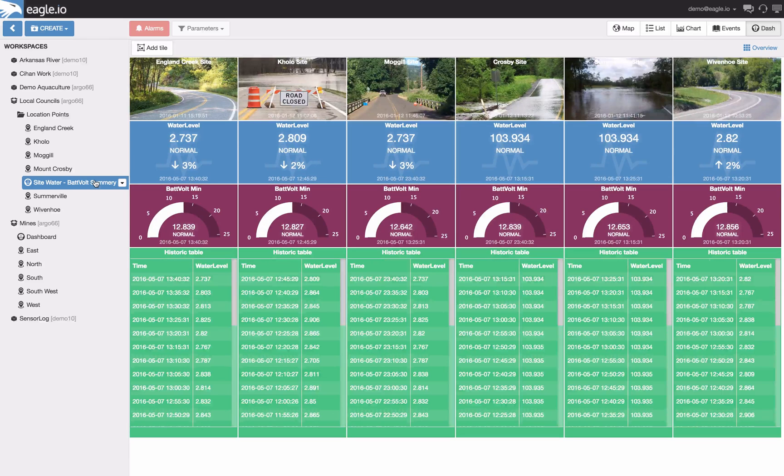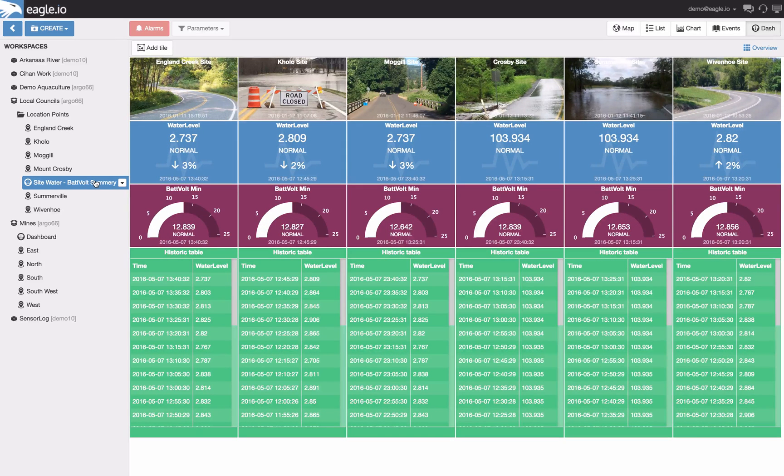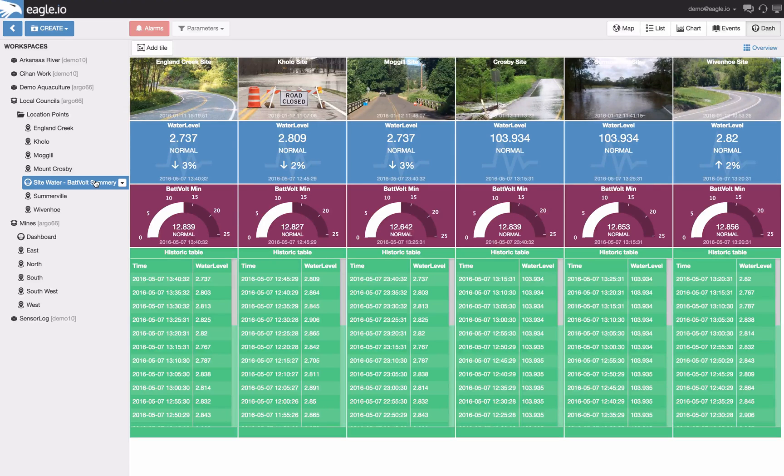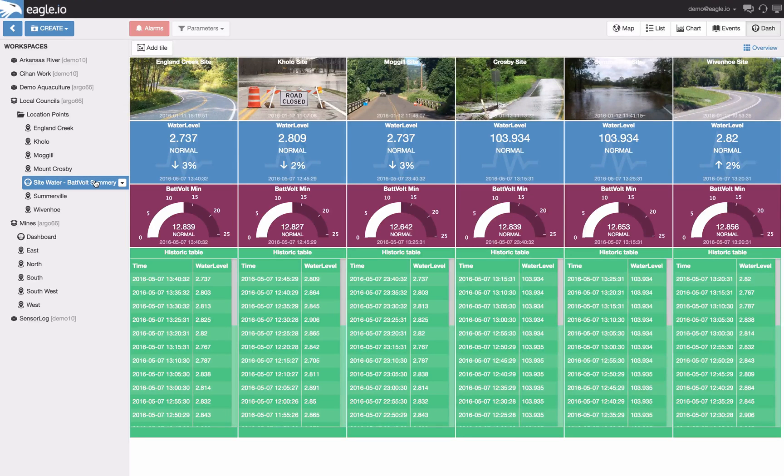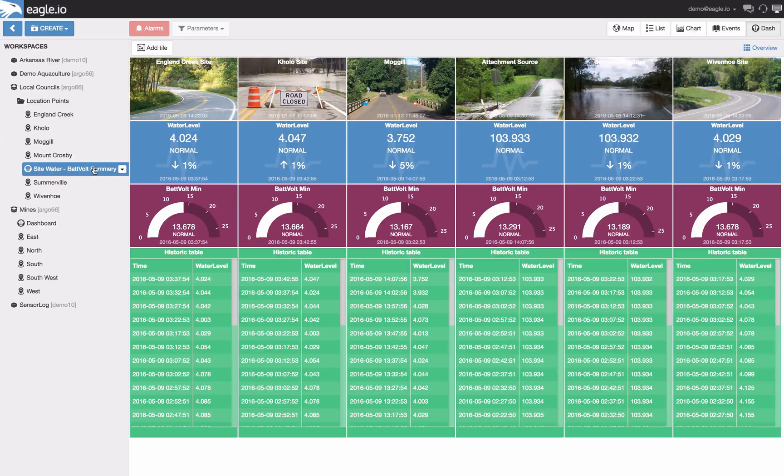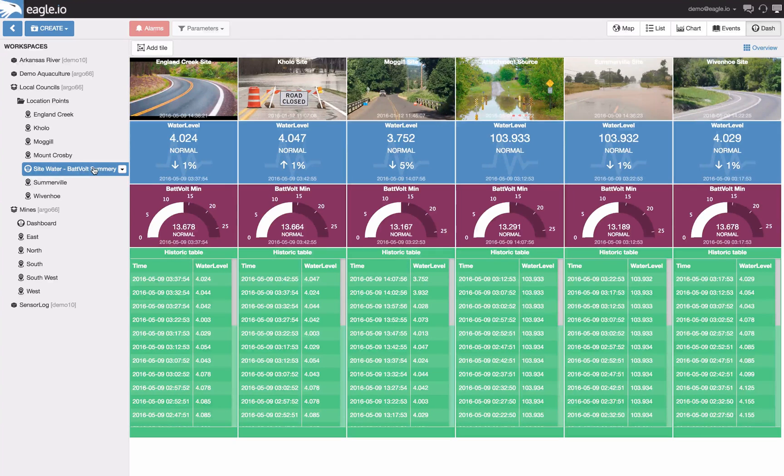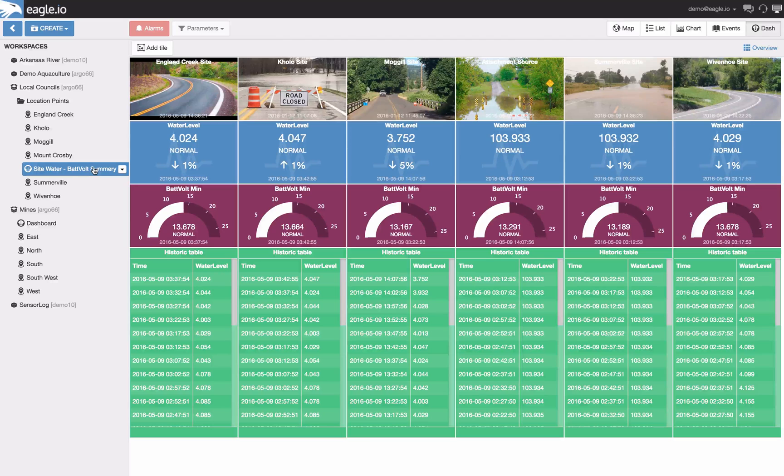In this example we're looking at data coming in from six different locations. Up on the top we have live images coming in every 20 seconds. Some key sensors being looked at are the water level and the battery voltage. Site photos can either be static or dynamic. All of this data is being presented in real time.